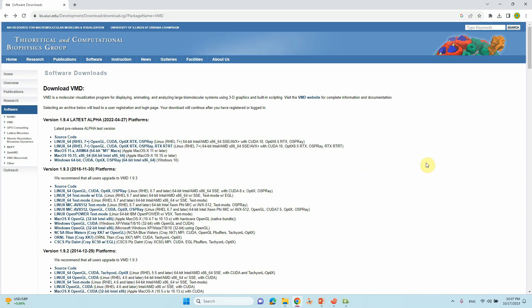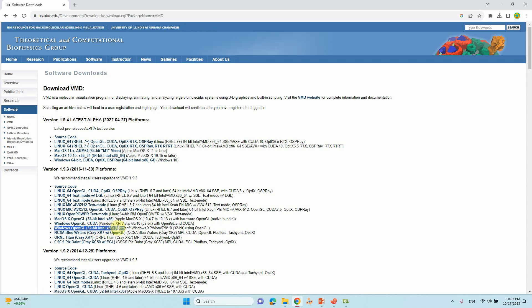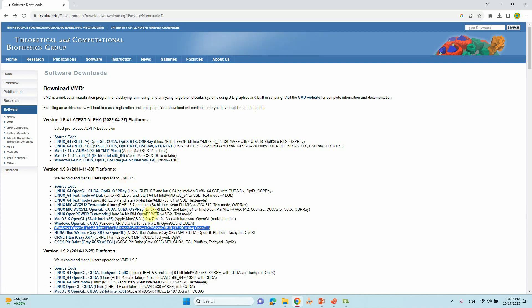First I want to tell you one thing: if you are using VMD, don't use this version. This is the latest version. I tried to use it but VMD crashed many times. So I tried this version, the Windows OpenGL 32-bit Intel x86 version. This version is stable and nicely gives the movies. I kindly request you to download this one and use it for video making process. This is the good version for video making.